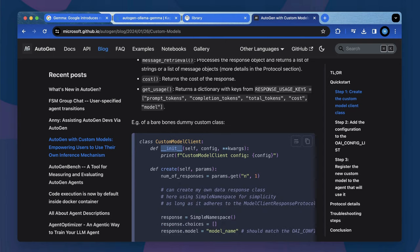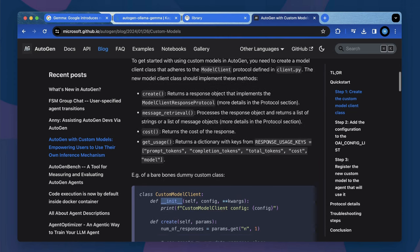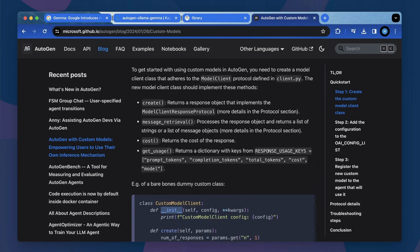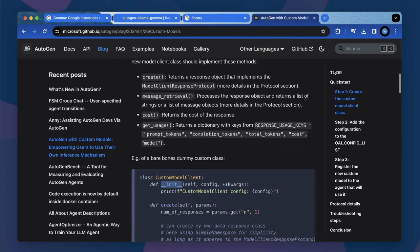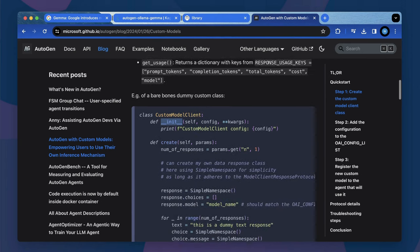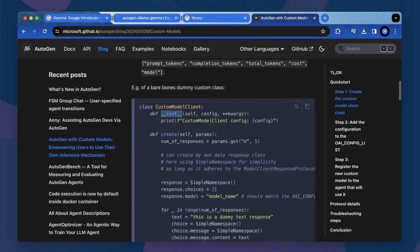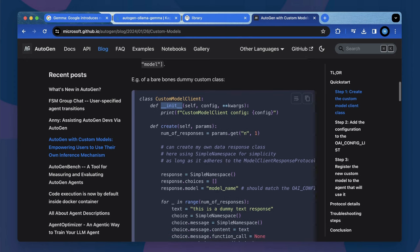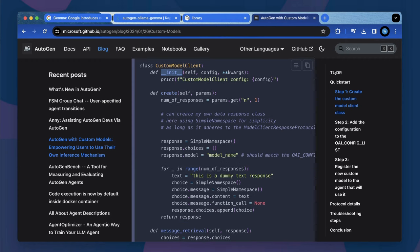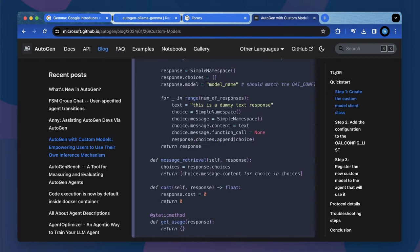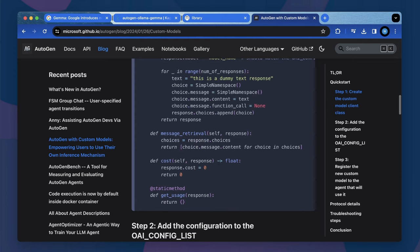The init function should include the code for model loading or deploying or parameter setting if you don't have to load the model locally. And then the create function should return the response from model generation and the response should follow the format defined by ModelClient response protocol. I will use examples to explain this in later section. The message retrieval function should return a list of generated messages and the cost and the get usage function are responsible for providing token usage related data.